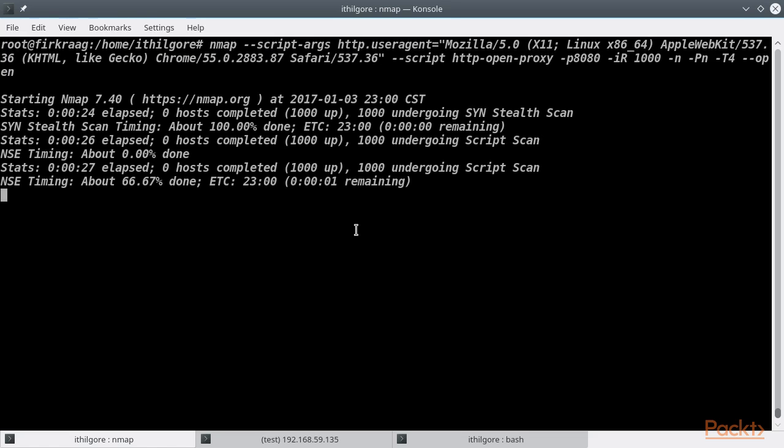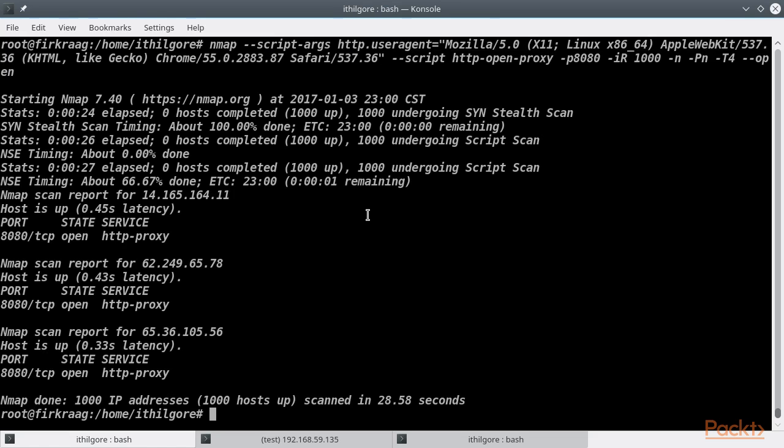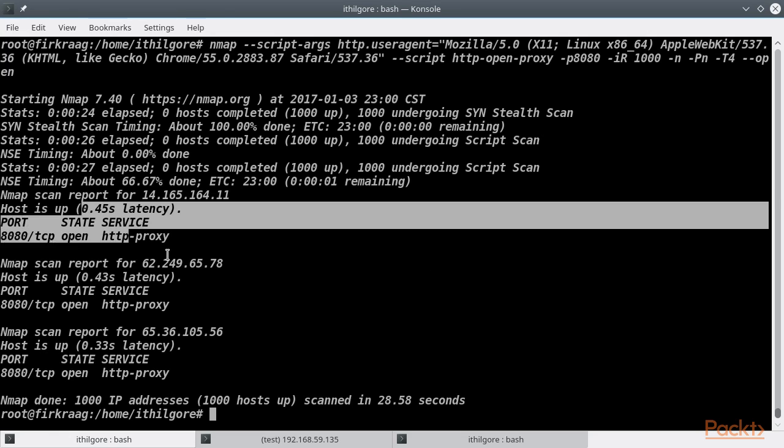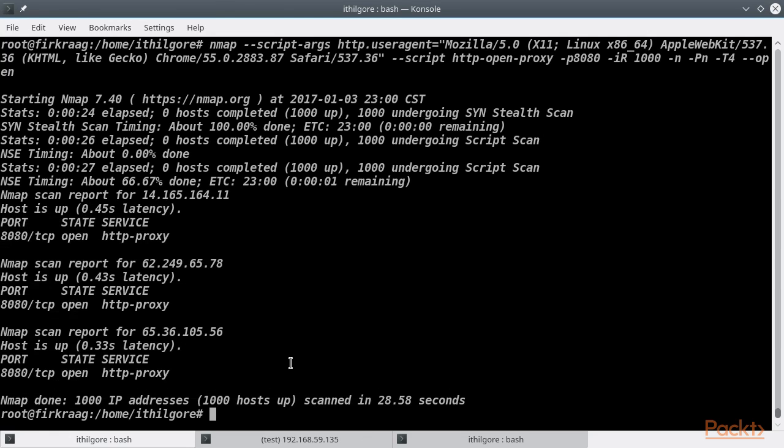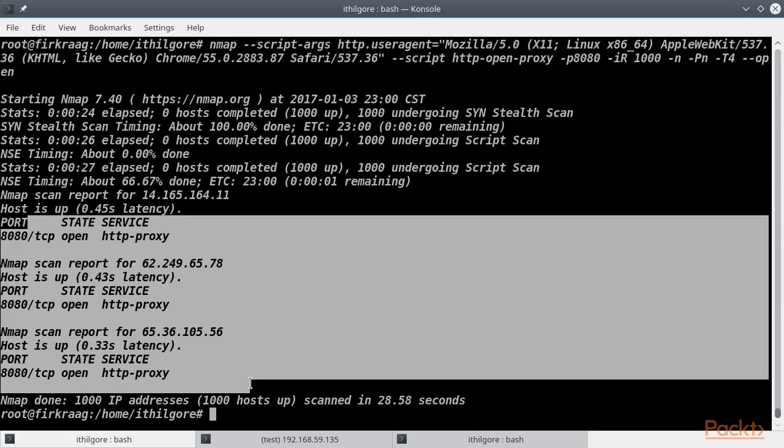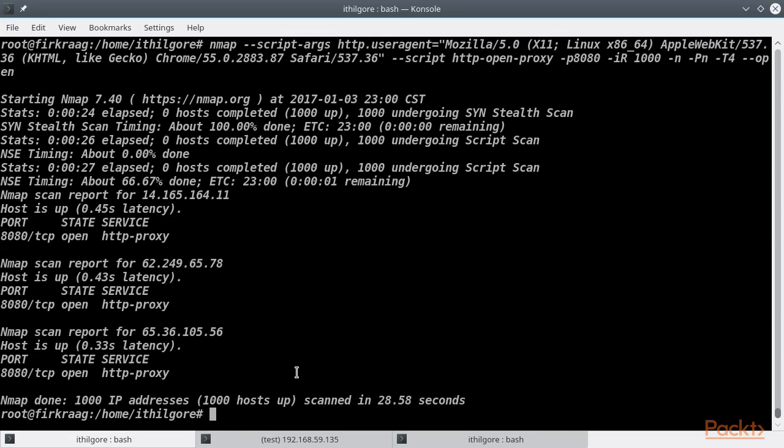Nmap is now doing script scan and we already have the results. It did find some open proxies, but apparently the http-open-proxy script failed to find any really open proxies.